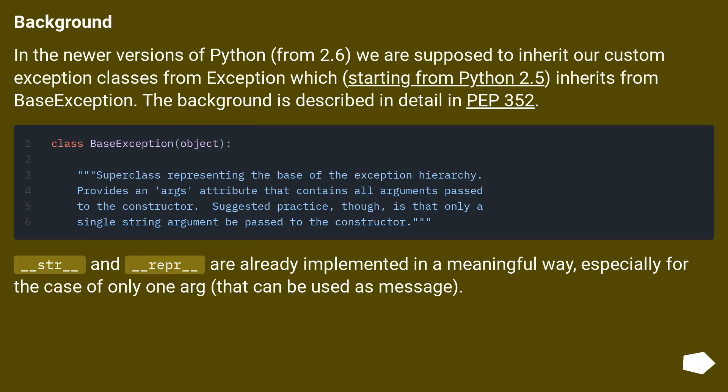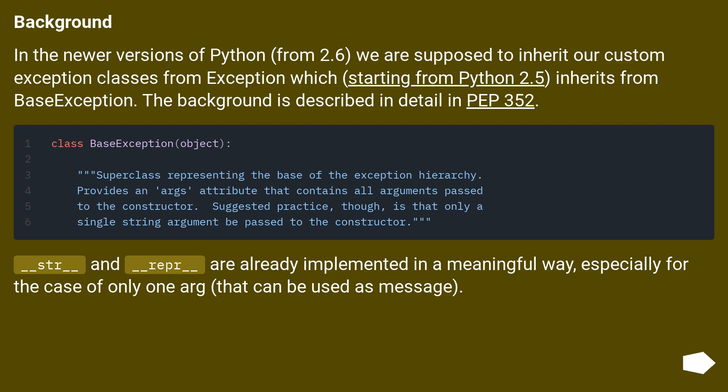Background: In the newer versions of Python, from 2.6, we are supposed to inherit our custom exception classes from Exception, which starting from Python 2.5 inherits from BaseException. The background is described in detail in PEP 352.